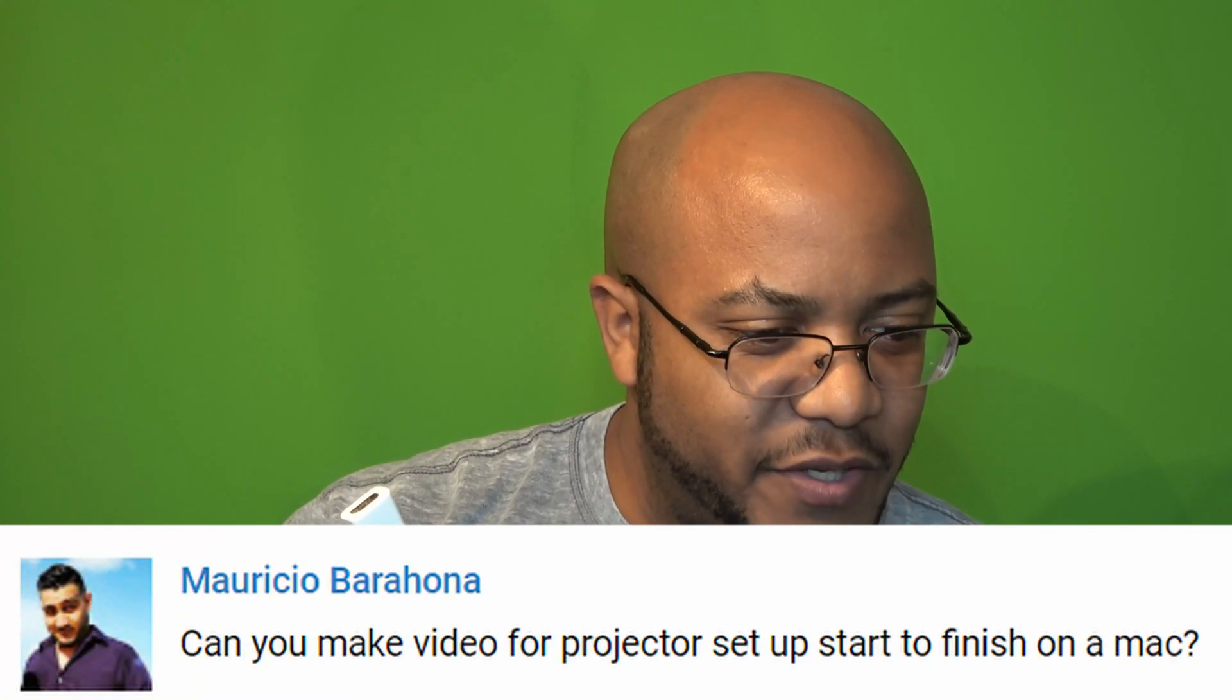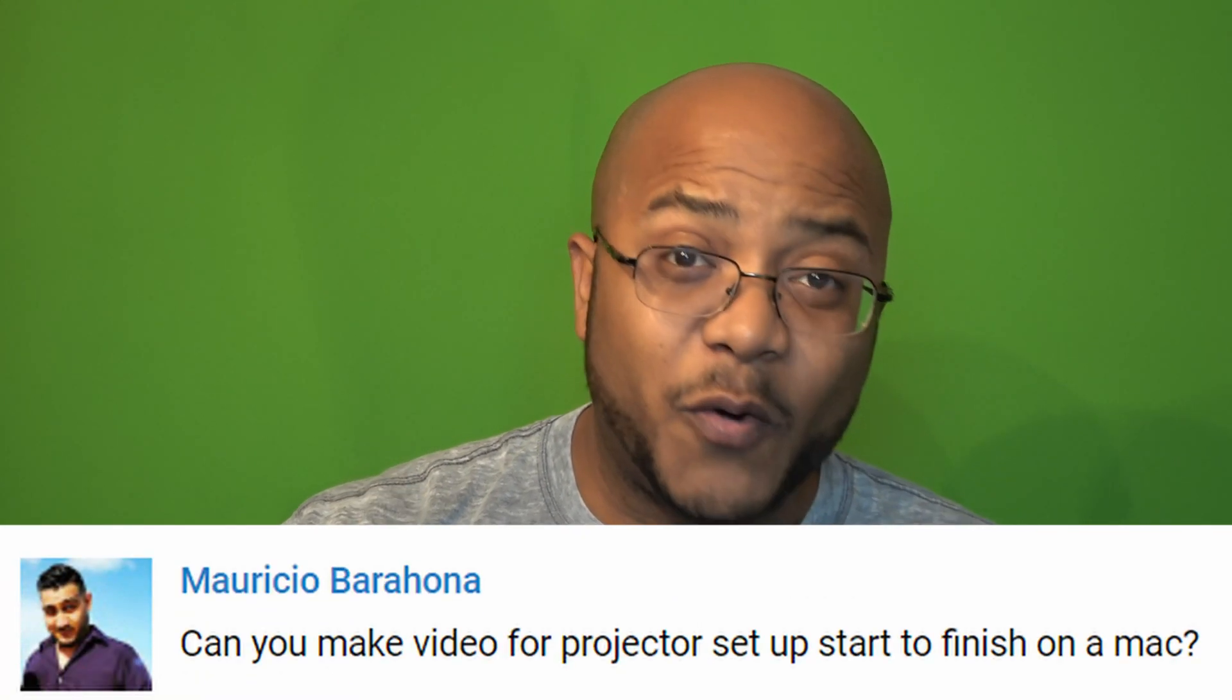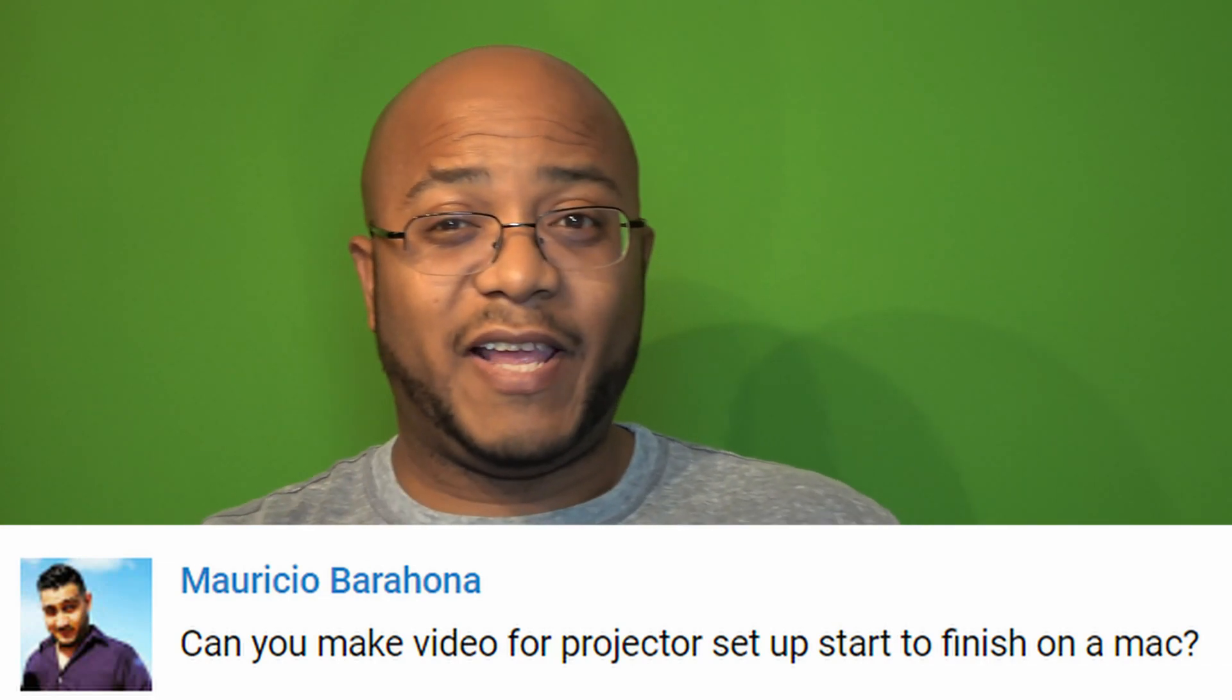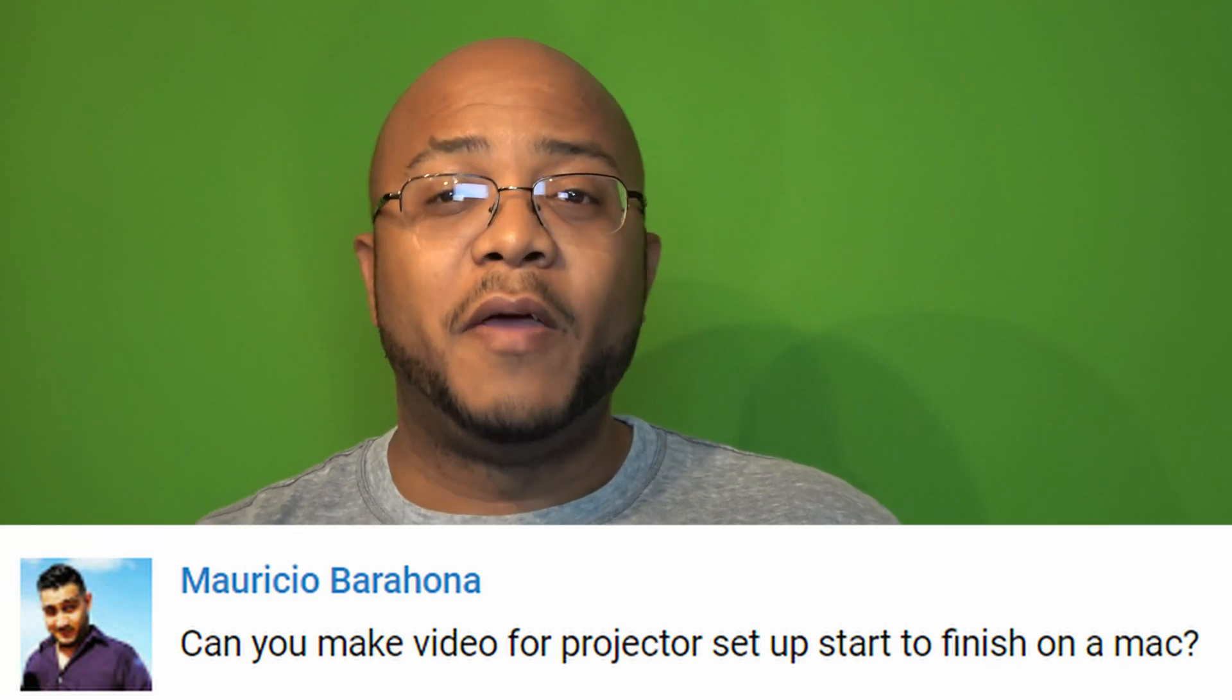Hey guys, this is AJ the CEO coming back at you with another video. This video is in reference to a comment left by Mauricio Barahona. Again, my apologies if I got your name wrong, but he was asking me to do the Worship Extreme setup on a Mac.